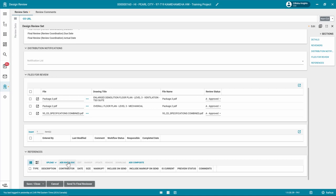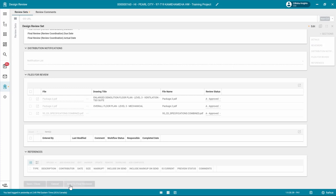To return to the document later for additional markups, click Save to save your work. Once your review is complete, click Send to Final Reviewer. This will send an email to the Final Reviewer to log in and complete their review.